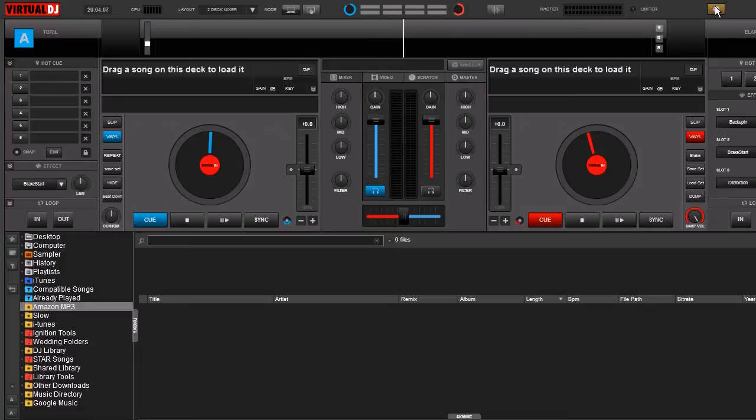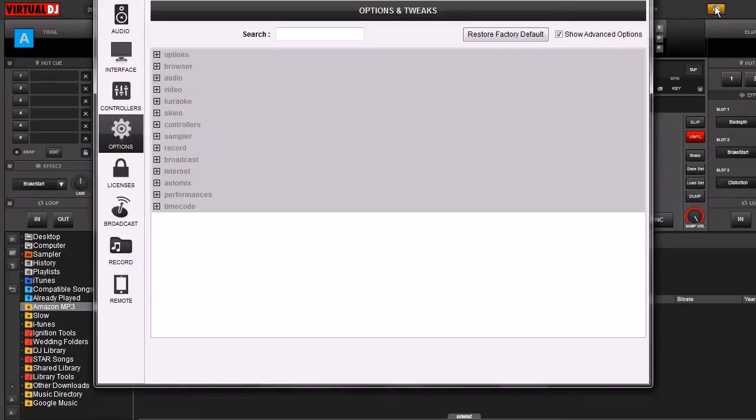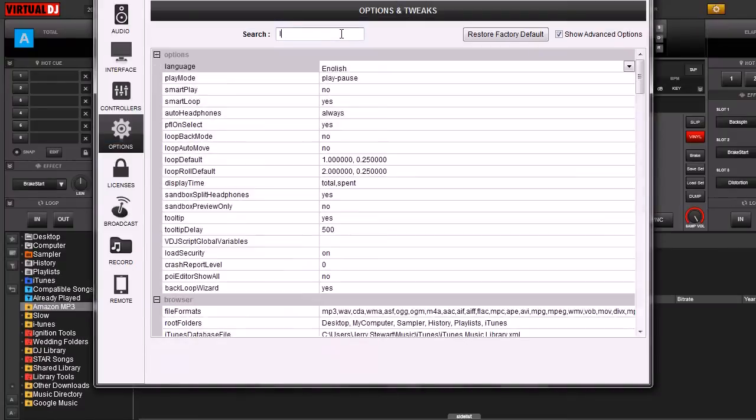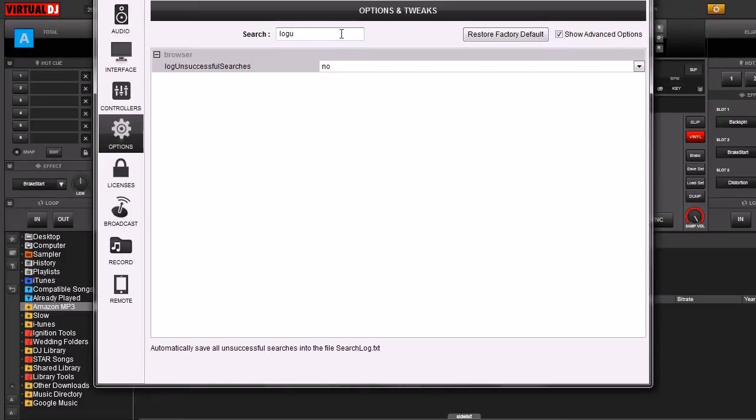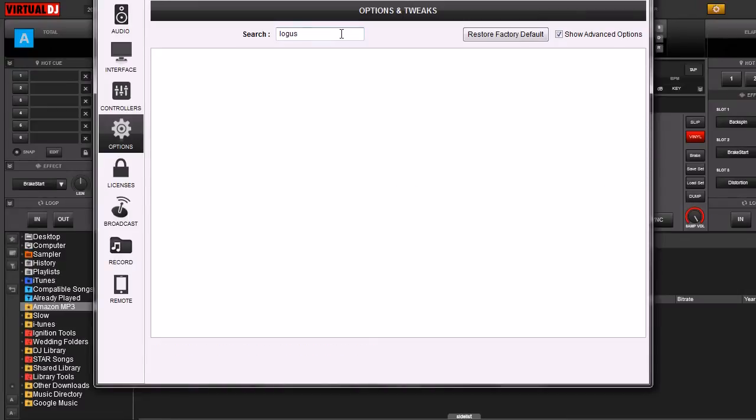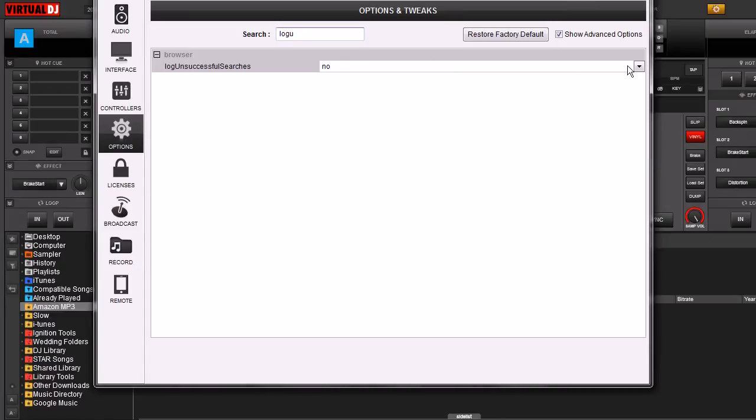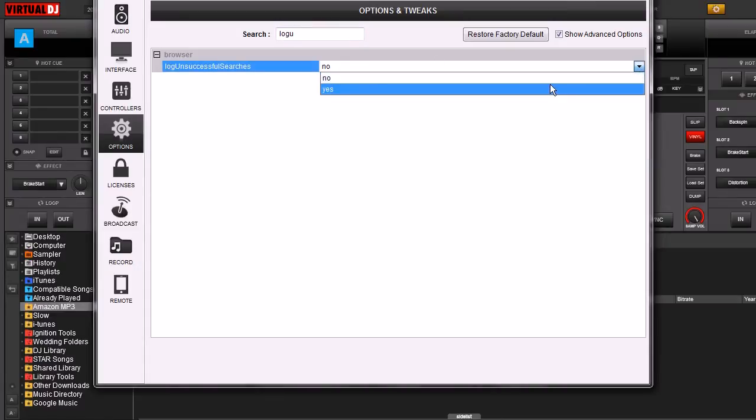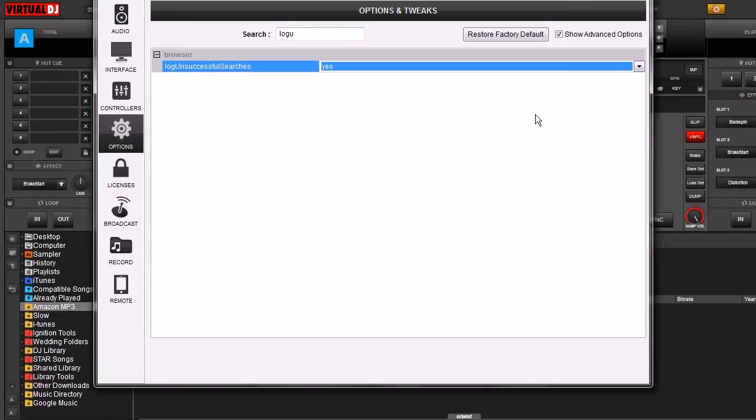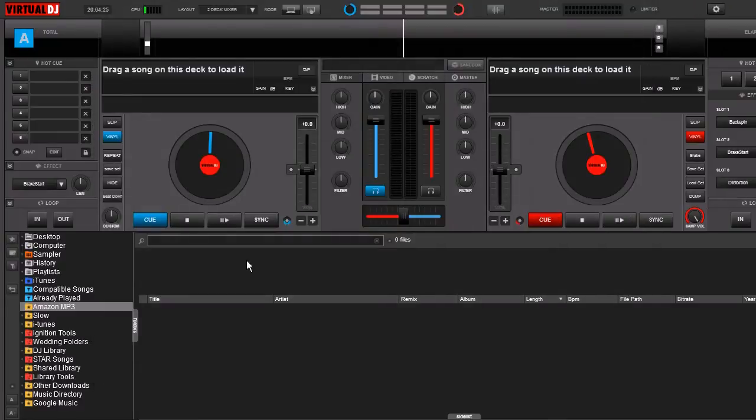First of all, we're going to go to our settings button, go to Options and Tweaks, type in Log Unsuccessful Searches. We're going to change it from No to Yes. So now it's going to keep track of everything that you can't find in the database.